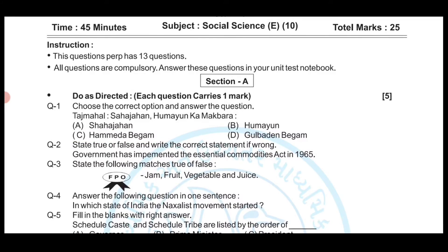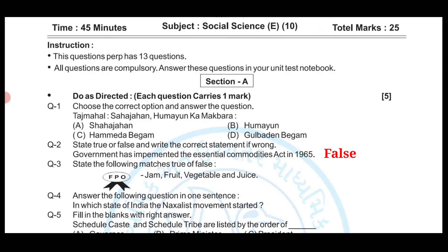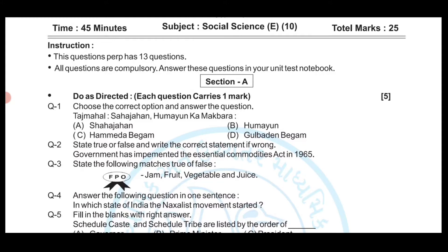Question number two: State true or false and write the correct statement if wrong. 'The government has implemented the Essential Commodities Act in 1965.' The answer is false. Question number three: State whether the following is true or false — 'FPO is the trademark for jam, fruit, vegetables, and juice.' The answer is true.